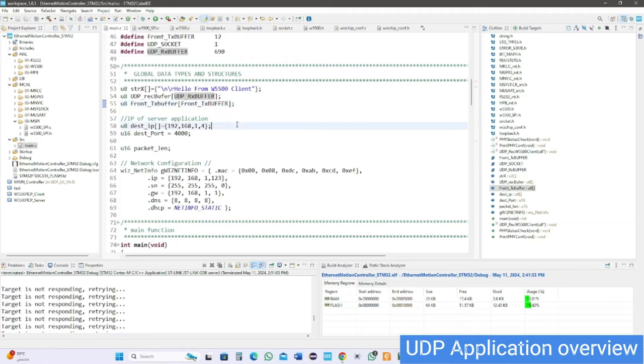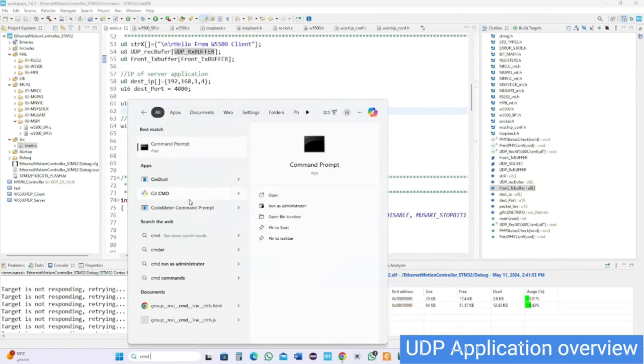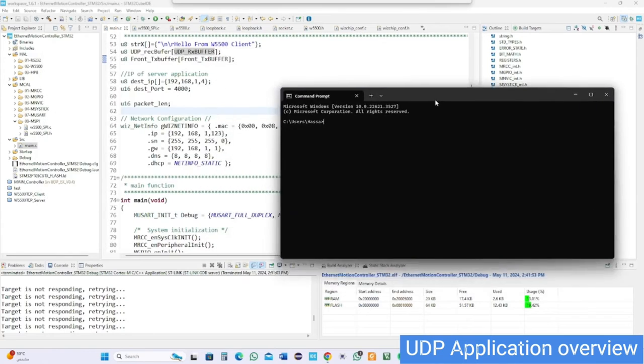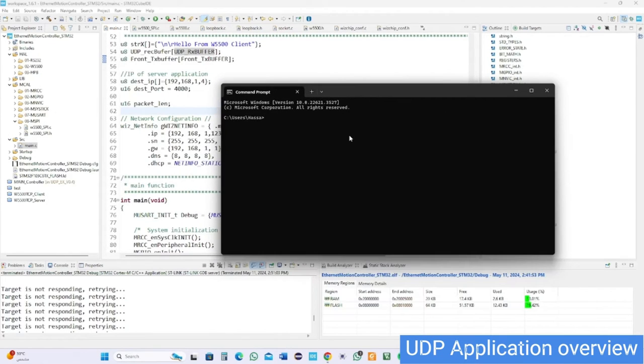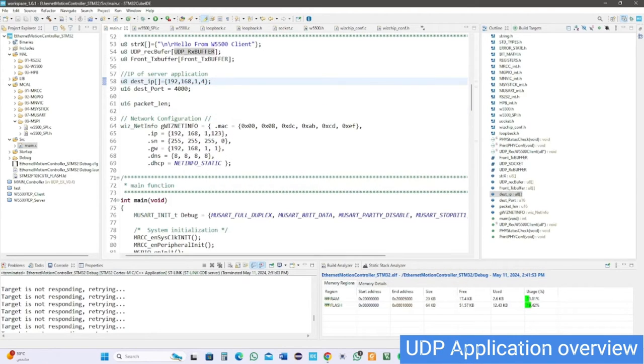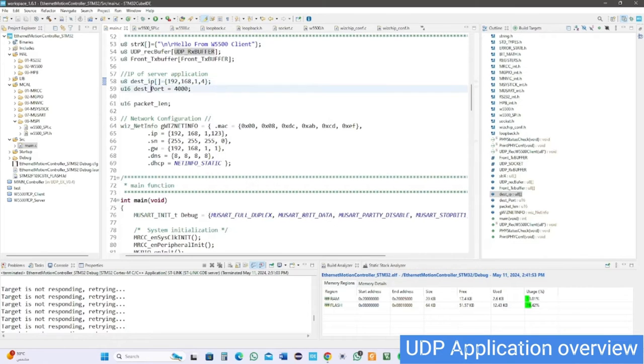How can we know the IP address of the server, which in our case is our PC? First, press Windows key and type CMD, then type IP protocol configuration command. It will show your network IP address, gateway, subnet, and all needed information.